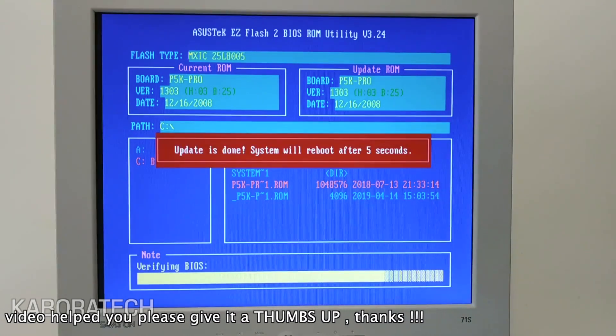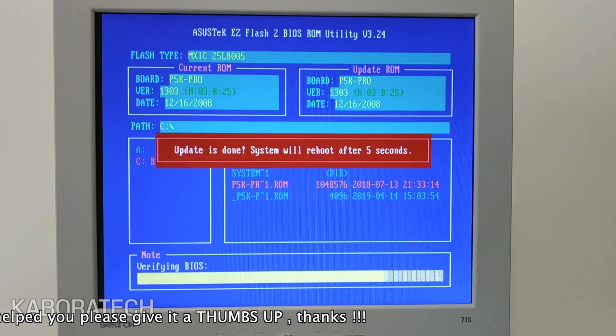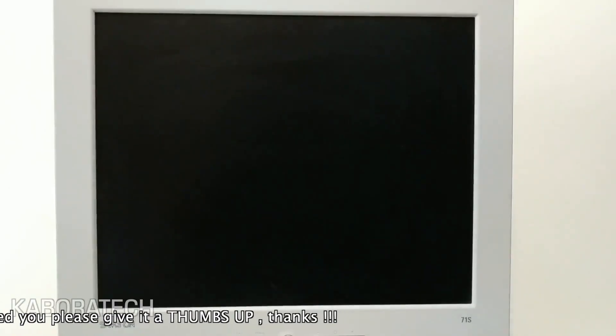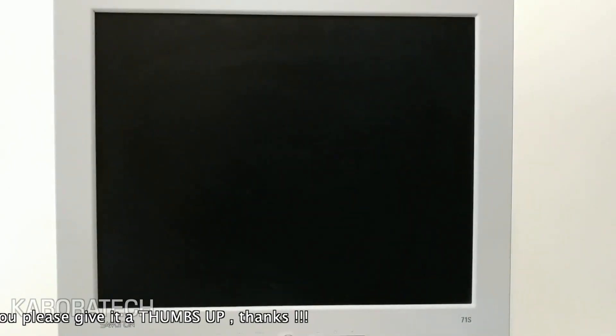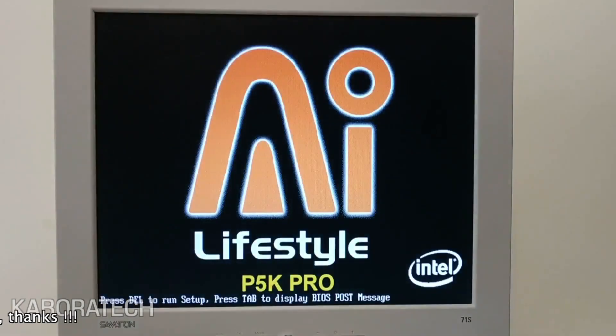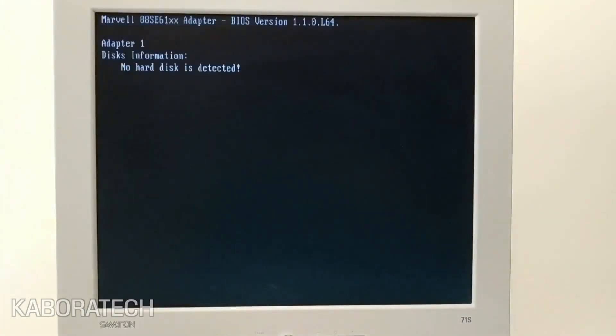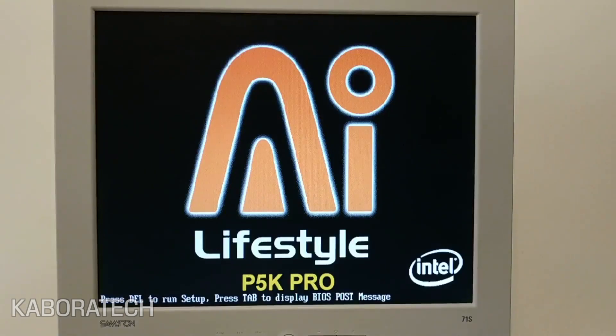The computer will restart. We will boot again into BIOS, so press Delete again on the keyboard because the BIOS will be at default and we need to select again the priority for the hard drive.